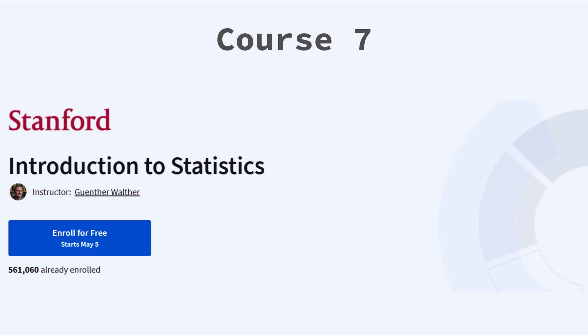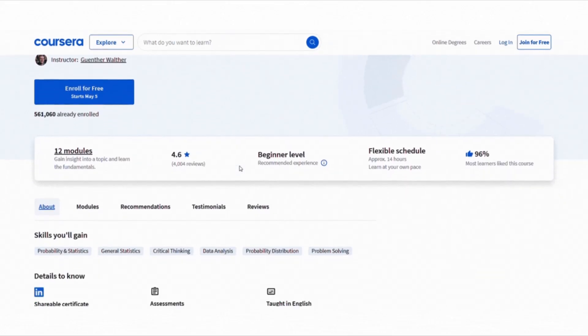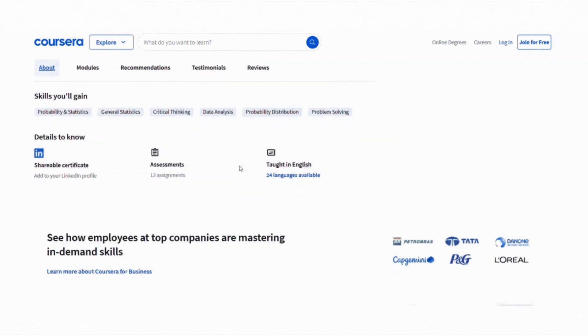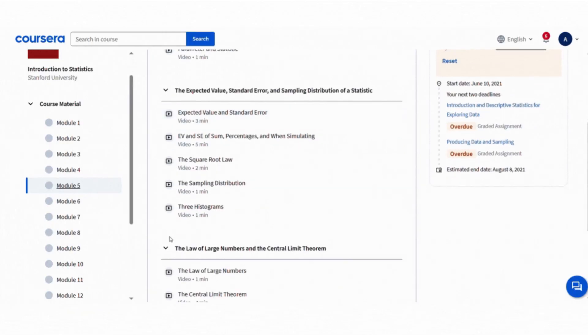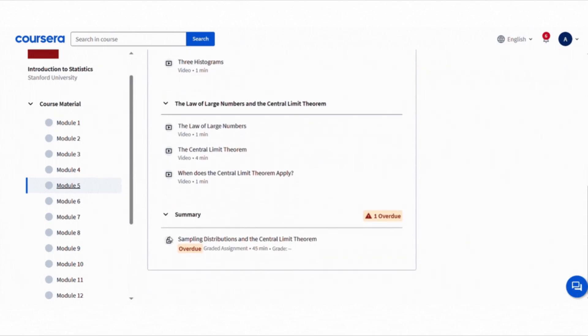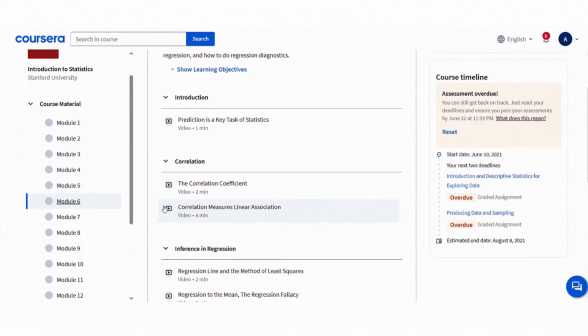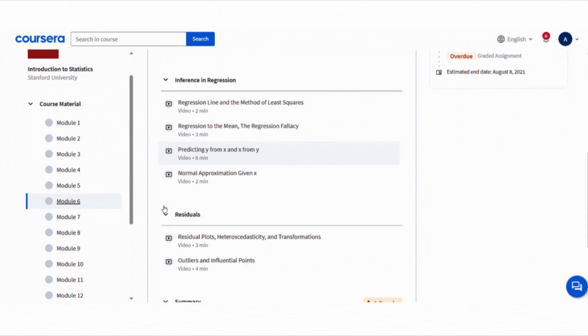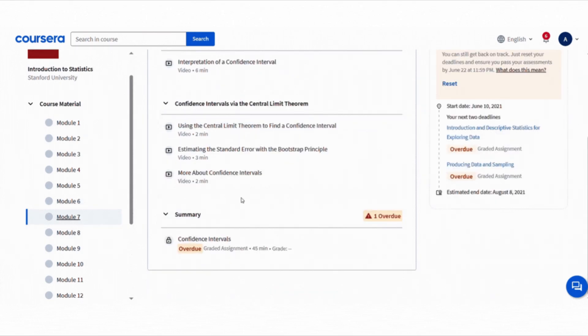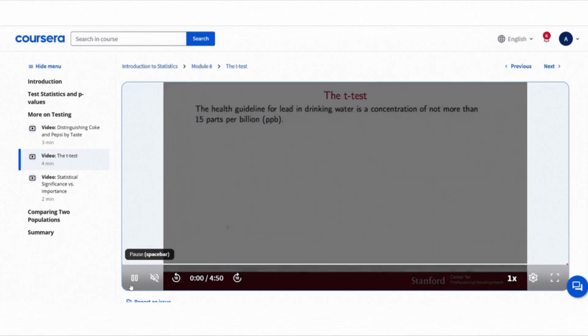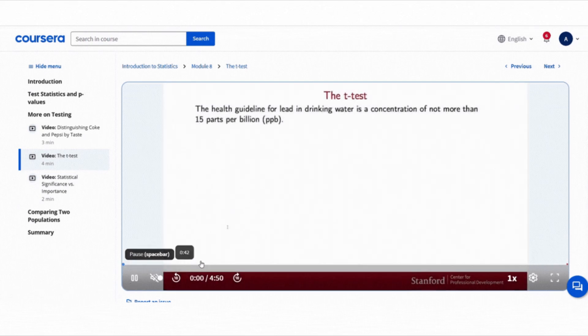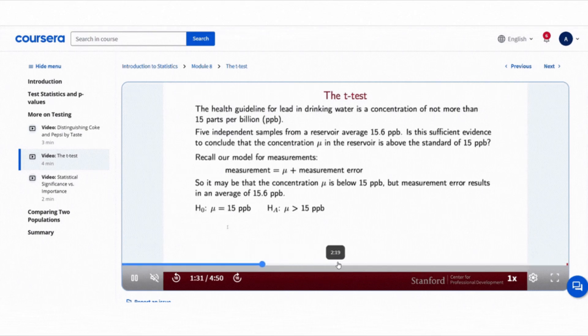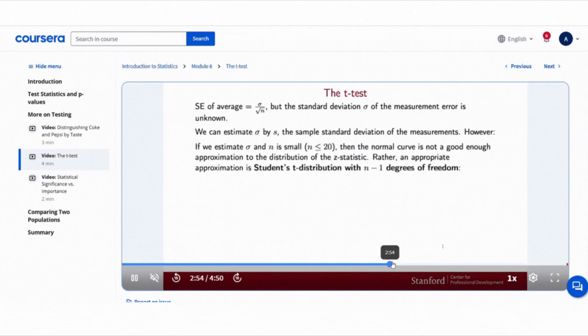And finally, we have Introduction to Statistics from Stanford University. This course has over 4,000 reviews and a rating of 4.6, so it's definitely trusted by learners worldwide. It covers everything from sampling, probability, regression, confidence intervals, hypothesis testing to ANOVA and sampling techniques like bootstrap and Monte Carlo methods. What I really appreciate about this course is that it teaches statistical thinking. Not just formulas, but how to actually think with data. It prepares you for more advanced topics in machine learning and is a strong foundation for anyone serious about data science.